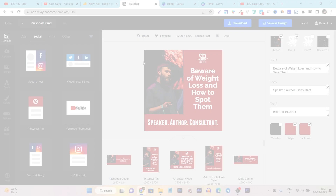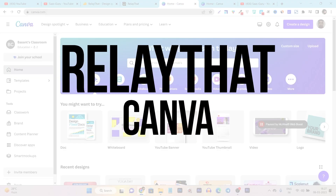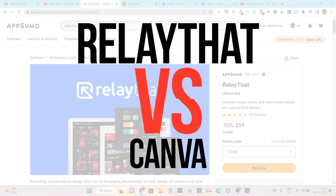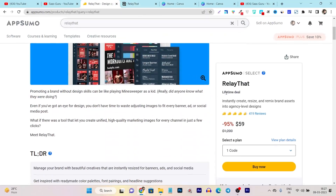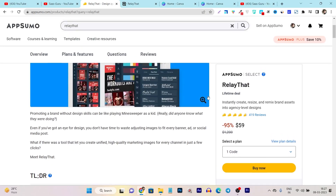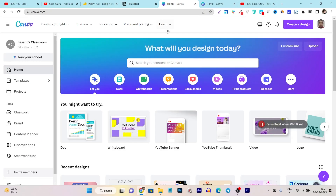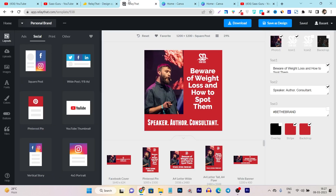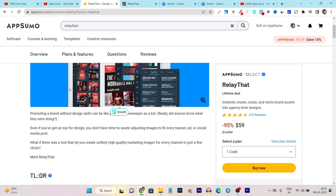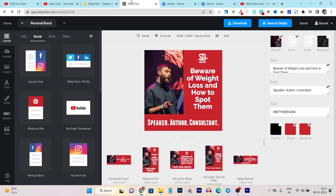In this video, I am going to compare RelayDent with Canva so you can understand why you should get RelayDent lifetime deal and how it is going to help you in your graphic designing. If you don't know, Canva is one of the most popular and most used graphic designing platforms online. But RelayDent is also a very good platform that is recently launched on the AppSumo lifetime deal and has some really good features in terms of graphic designing.